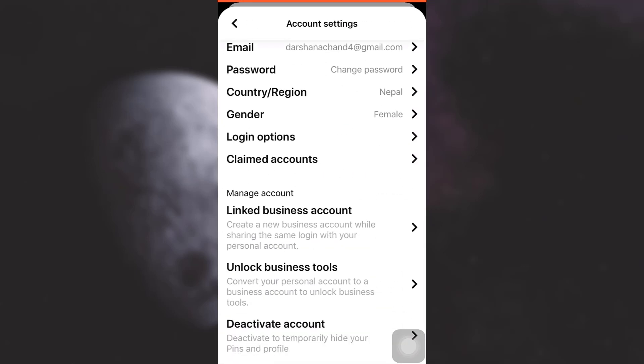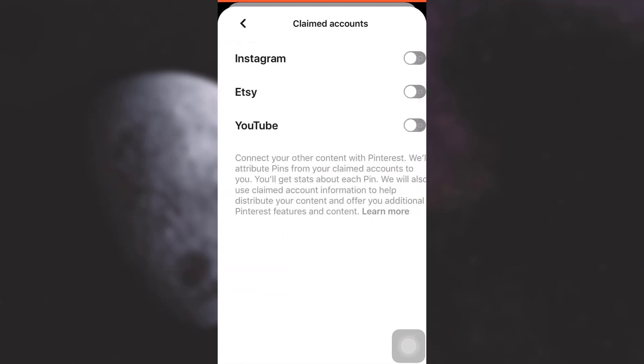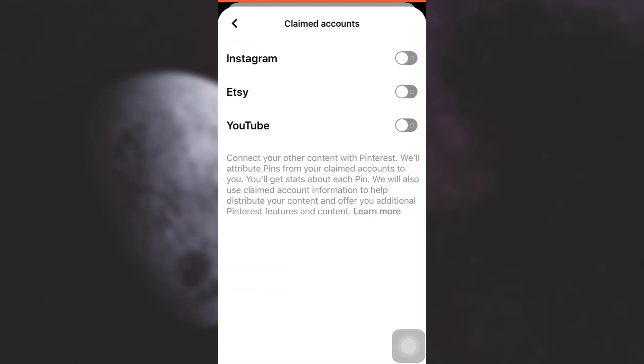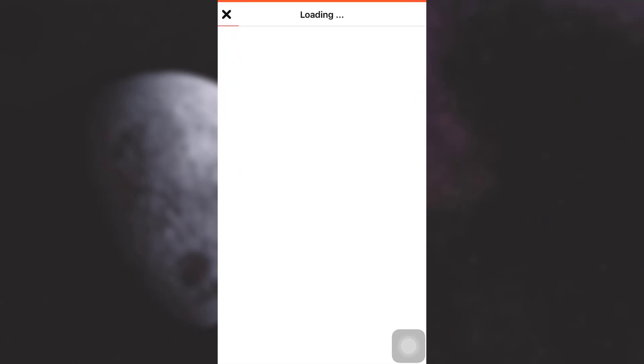And then here you will have an option that says claimed accounts. So go to claimed accounts, and then as you can see here, the very first option that you're going to receive is Instagram.